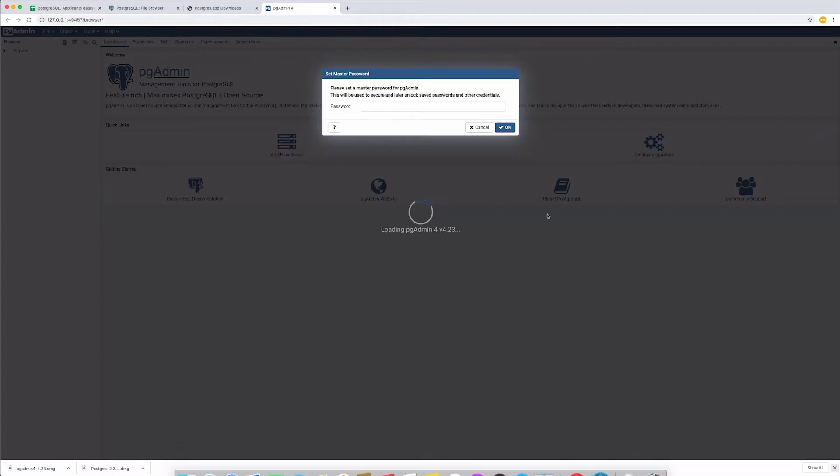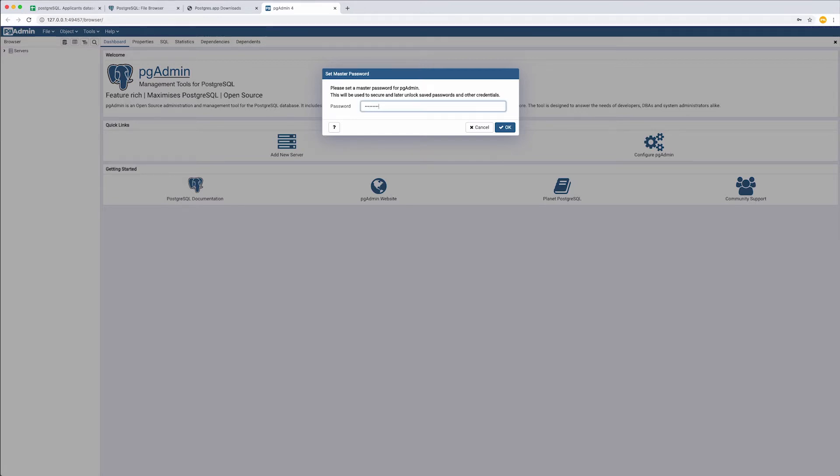Even though this is a local application, a new window in the browser will open. Create a master password. It will be required for each login.